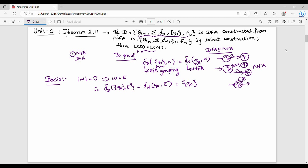Next is the induction part. What we do in the basis is the simplest word, that is word equal to epsilon. Now in the induction part, the length of word is n plus 1. For example, A, A, B — the length of that word is 3. So length of word is n plus 1.